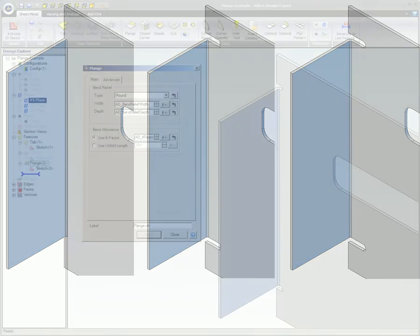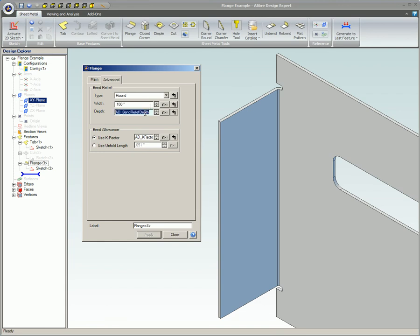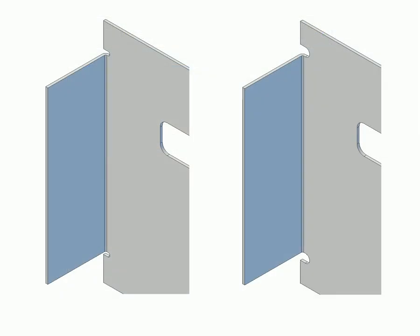The width and depth of these options is initially set to the default value of AD bend relief width and AD bend relief depth, respectively. These values represent the width and depth of the relief cut. Both of these values can be changed at any time during the design. The only differences between these two images are the width and depth values.